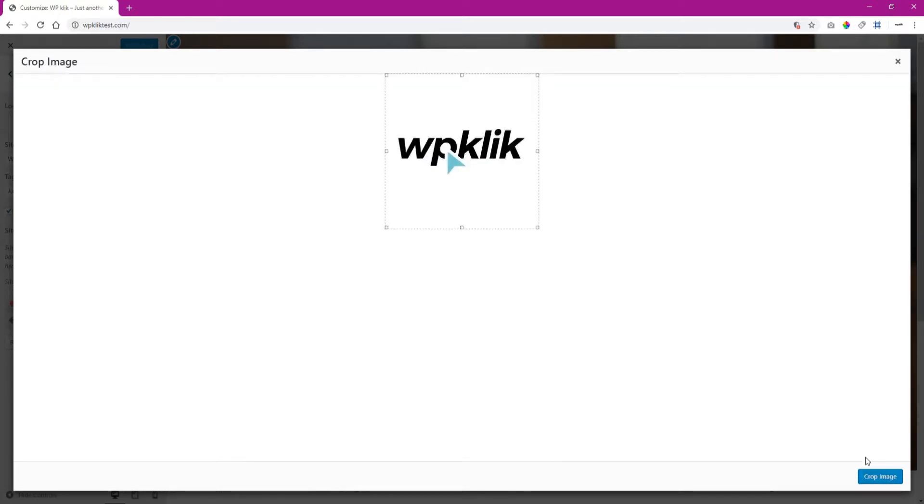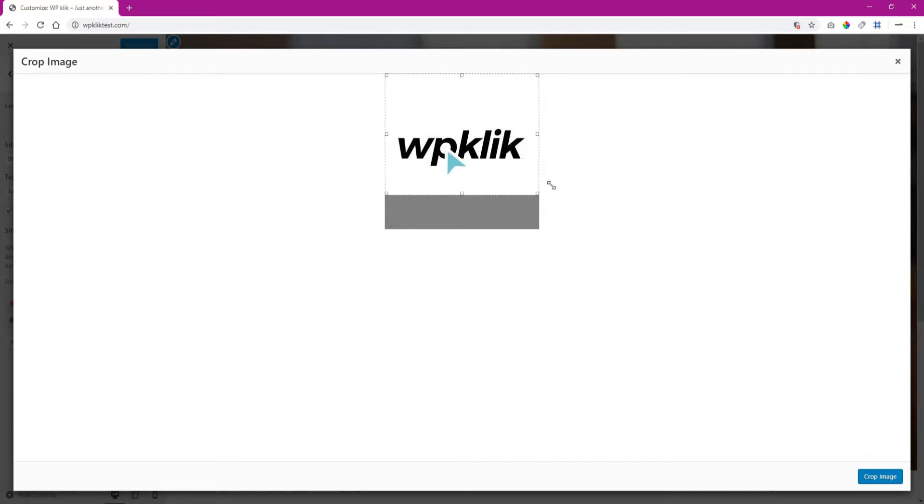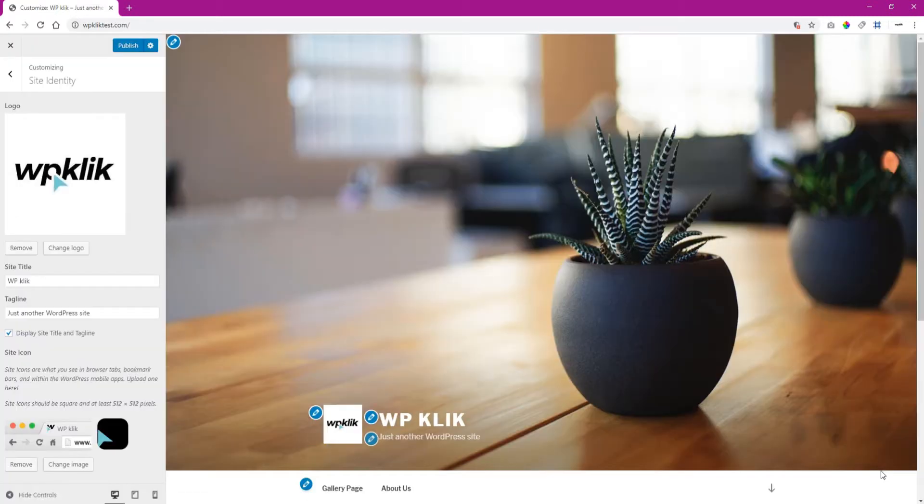In case you need to adjust your file by cropping it, you can also do that from this screen. If you think there is no need to crop the image, simply click the Skip Cropping button. This will take you to the next stage of the process.